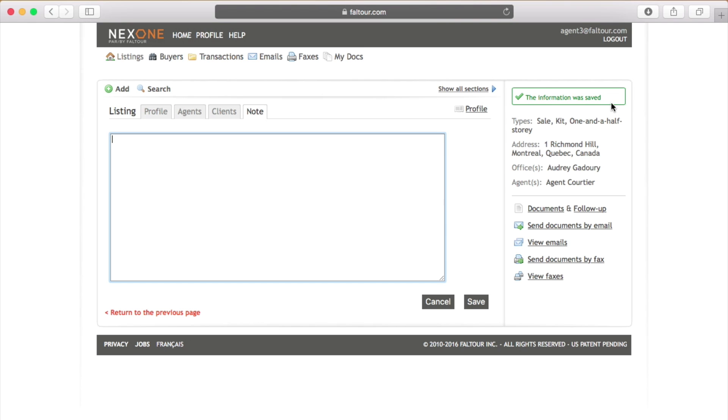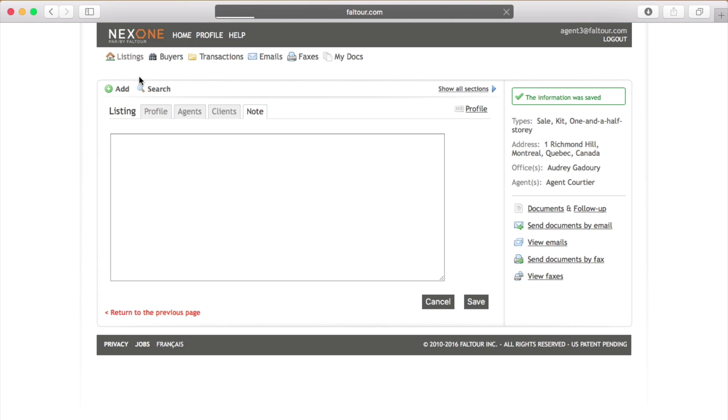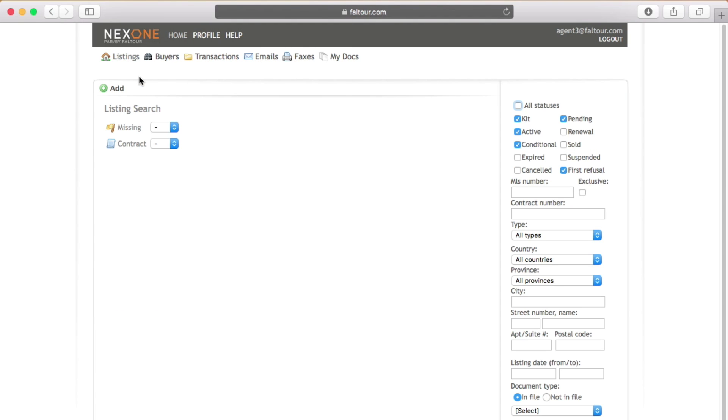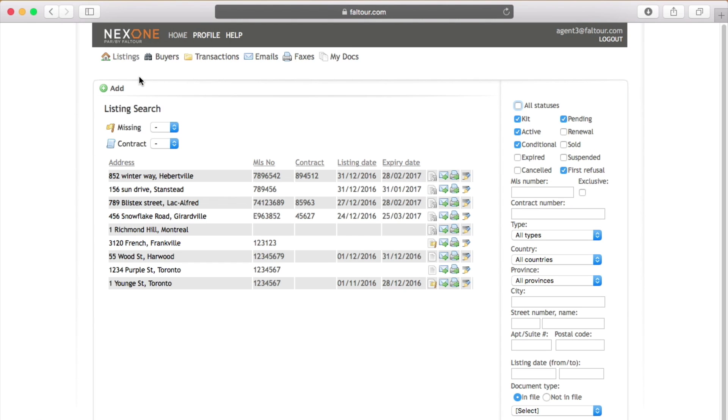Now remember at this point your office does not have access to your file since it's still in draft mode.